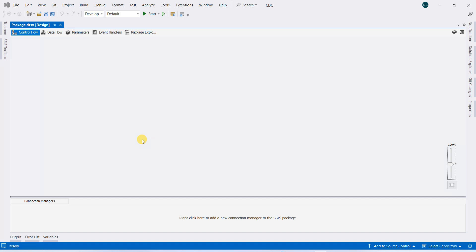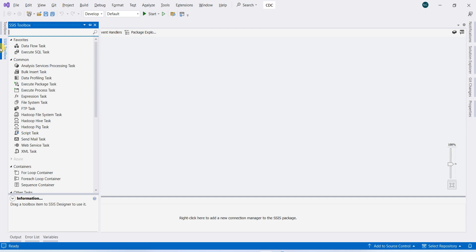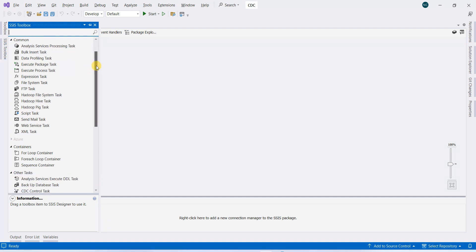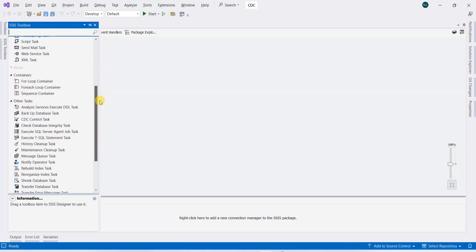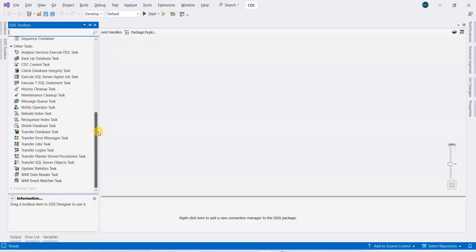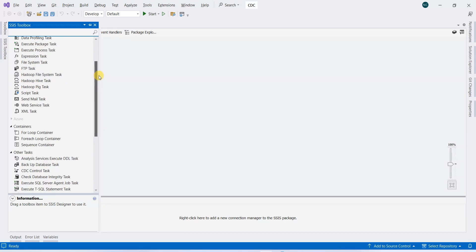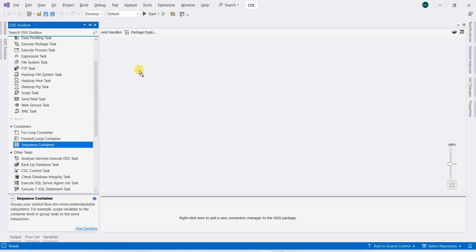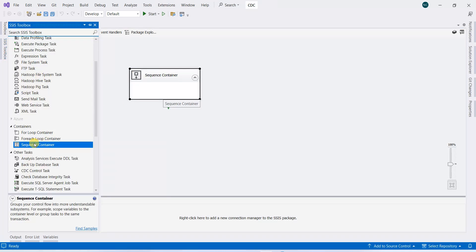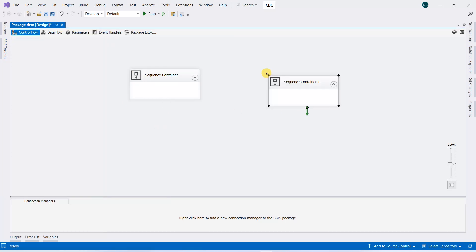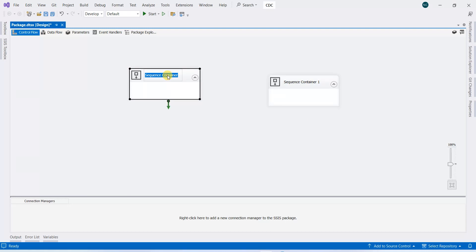Hello and welcome back. In this lab we will be starting with our CDC for bulk load. In order to do that, we need two sequence containers—one for the bulk load.